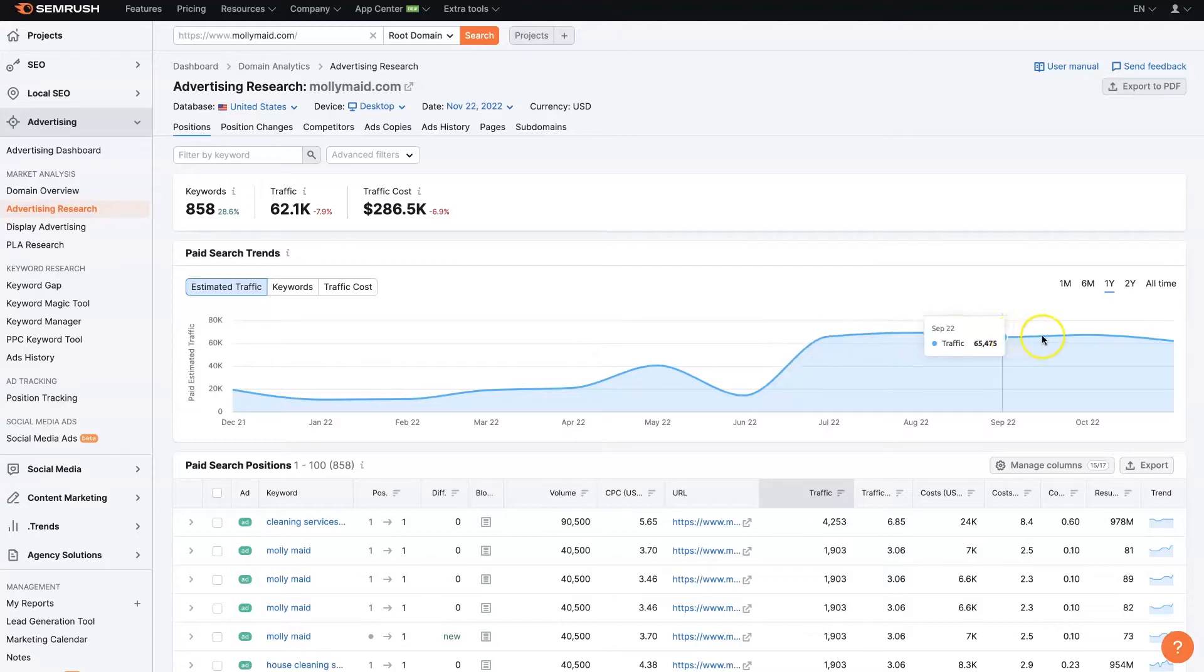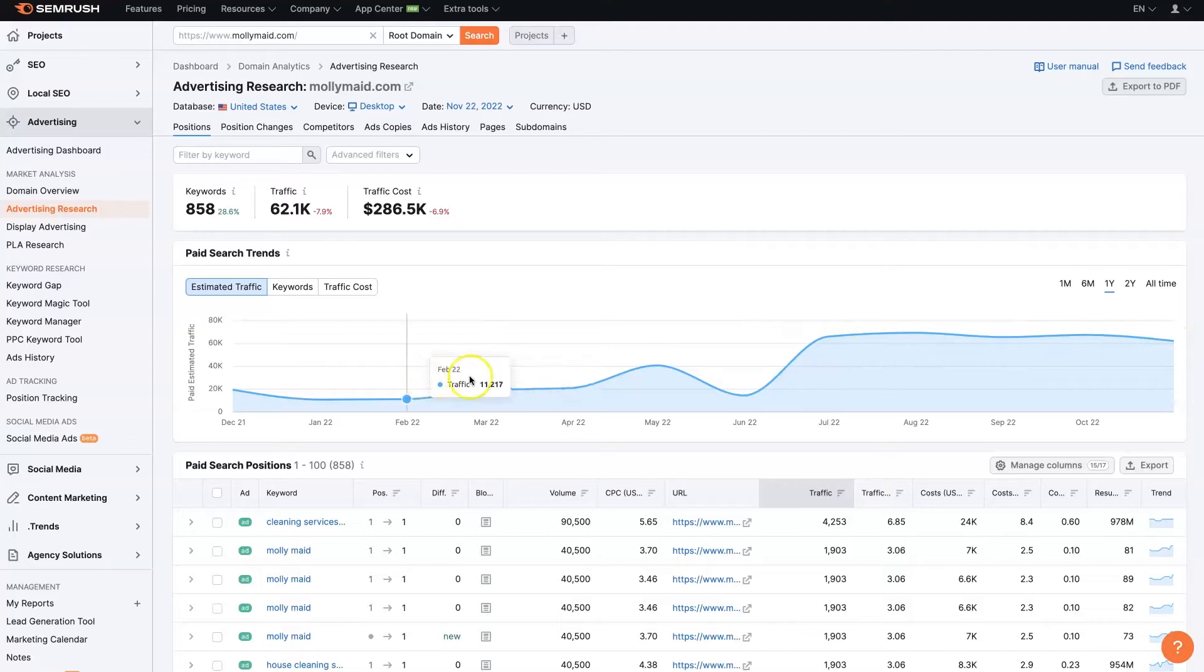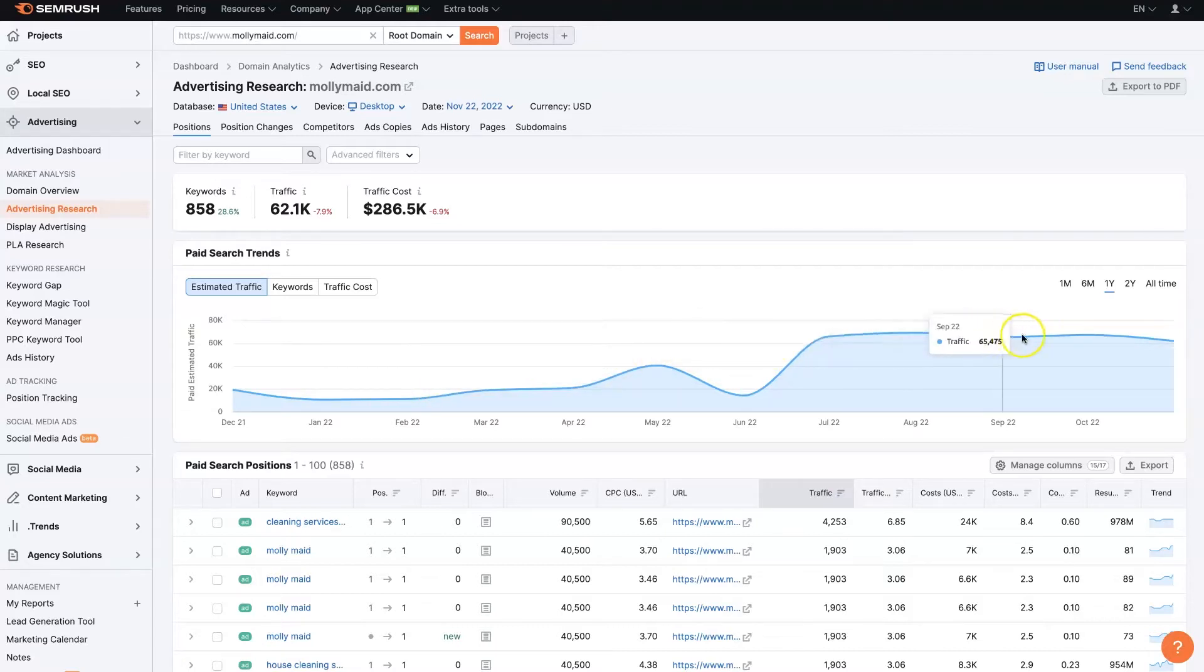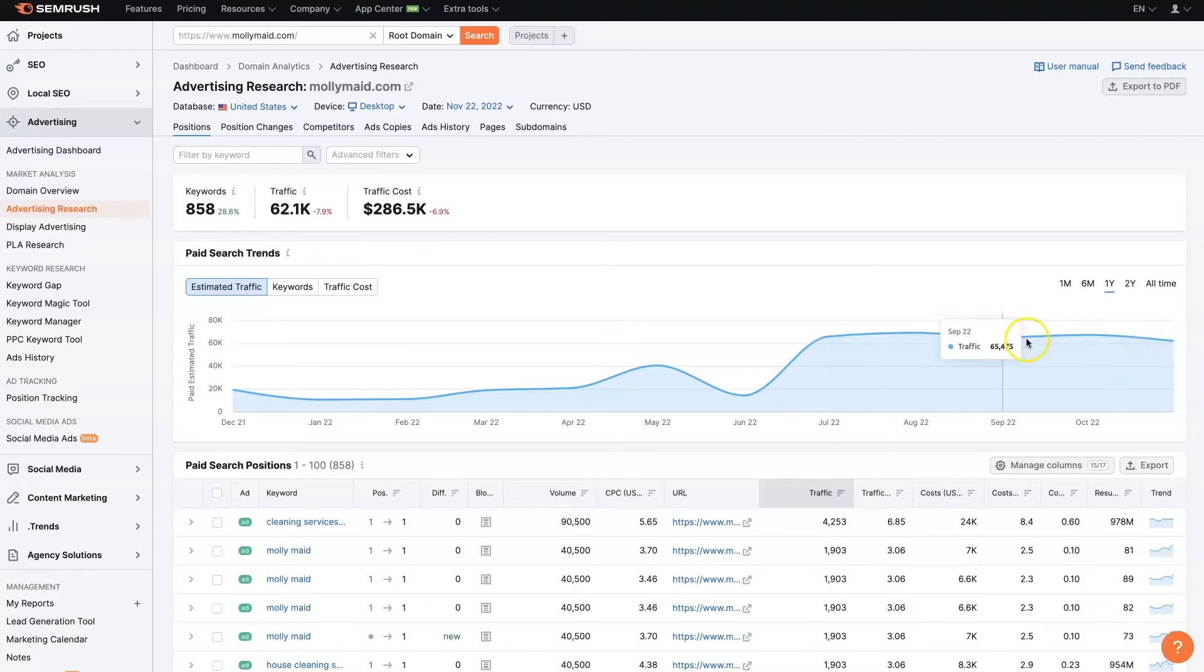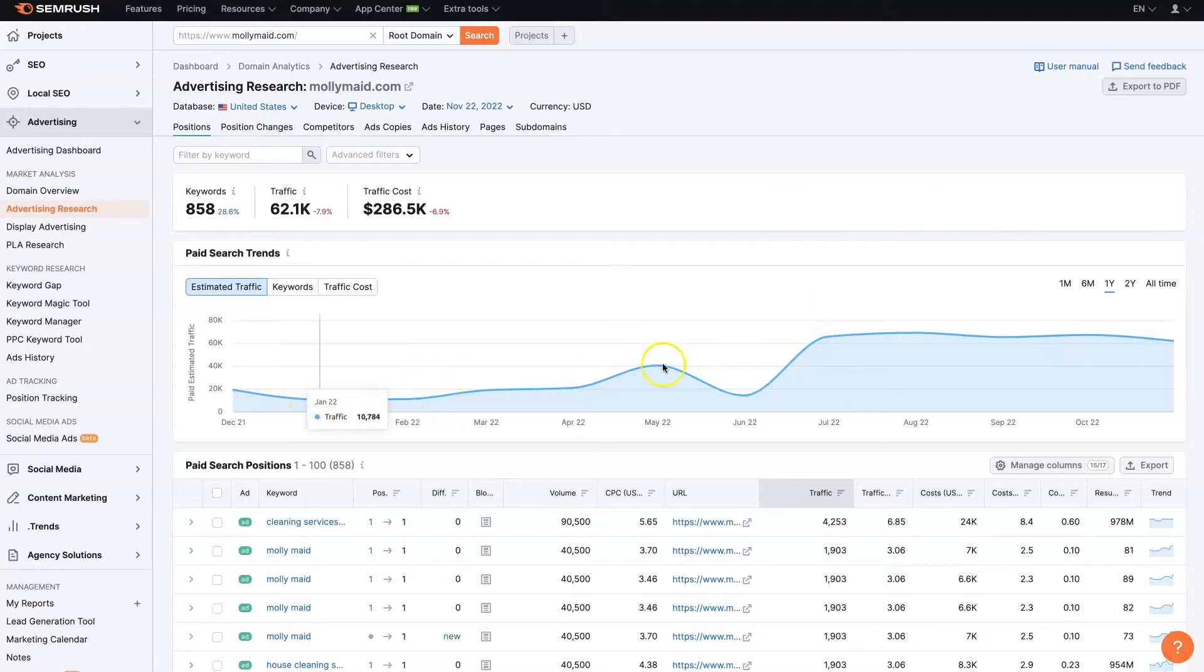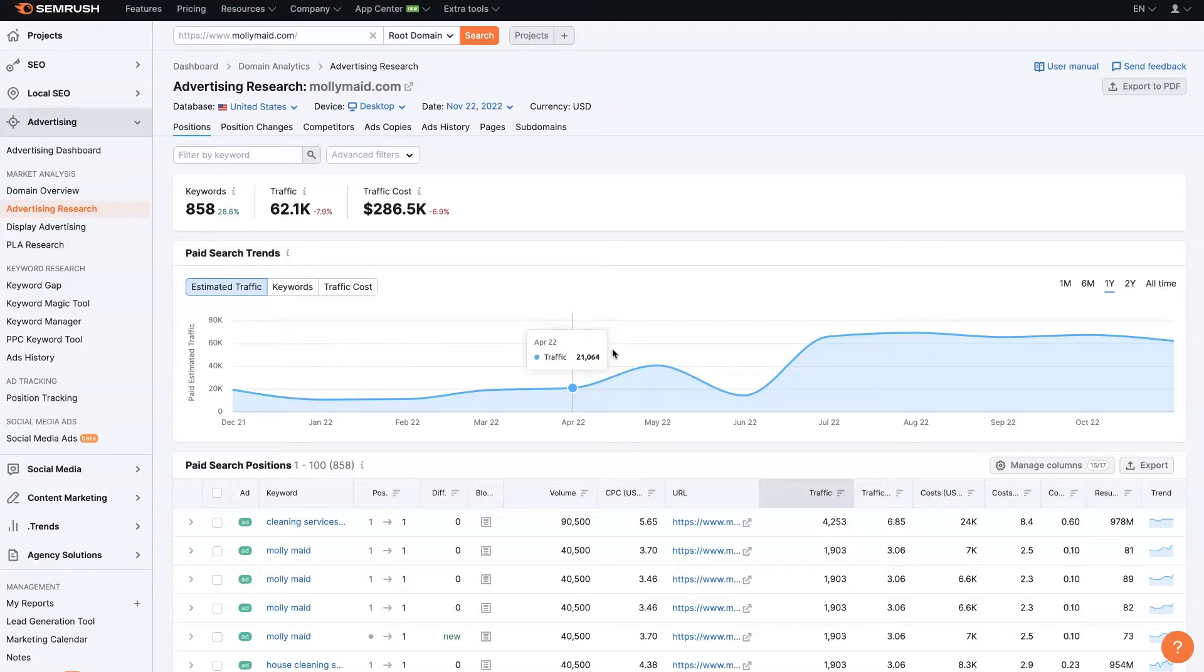We can also see some traffic estimates. So we can see how it's actually spiked. July, August, September, October. So maybe going into the summer months, they maybe increase their spend. And then it looks like maybe it comes back down after the holidays.